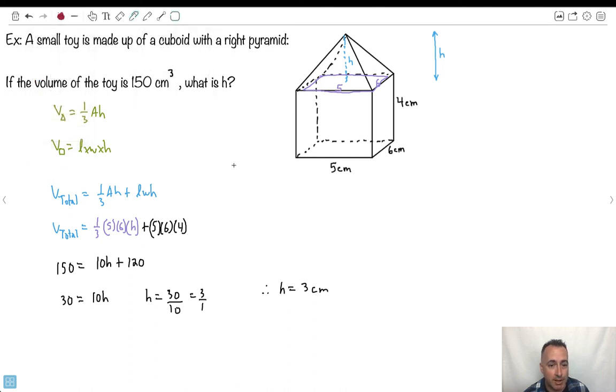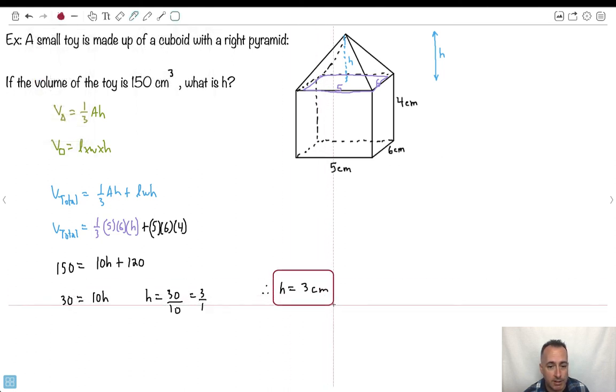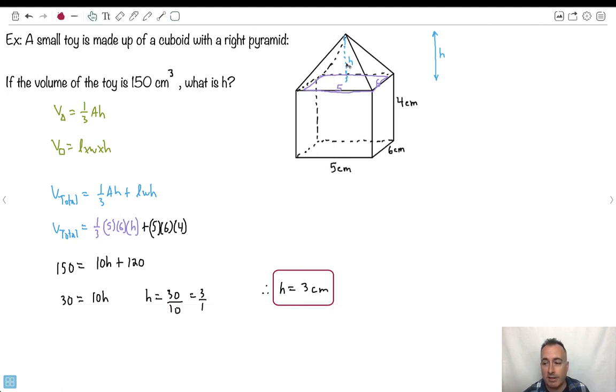You didn't even need a calculator for it. Of course you can use one if you're allowed, but you could have calculated this without a calculator. Isn't that nice?